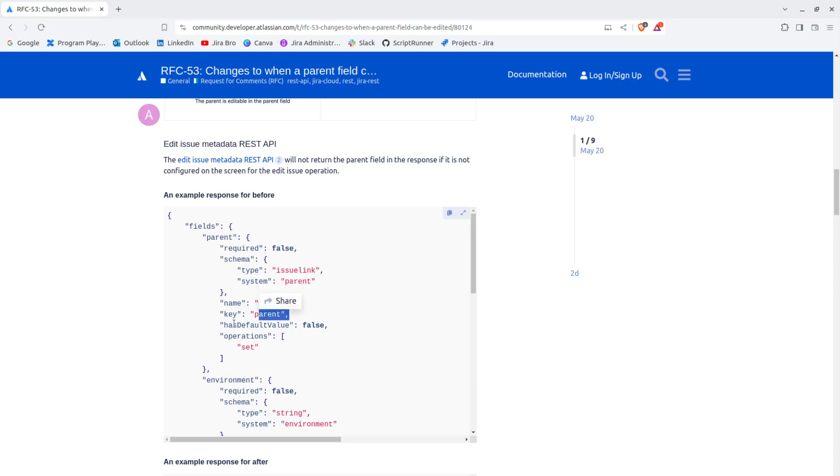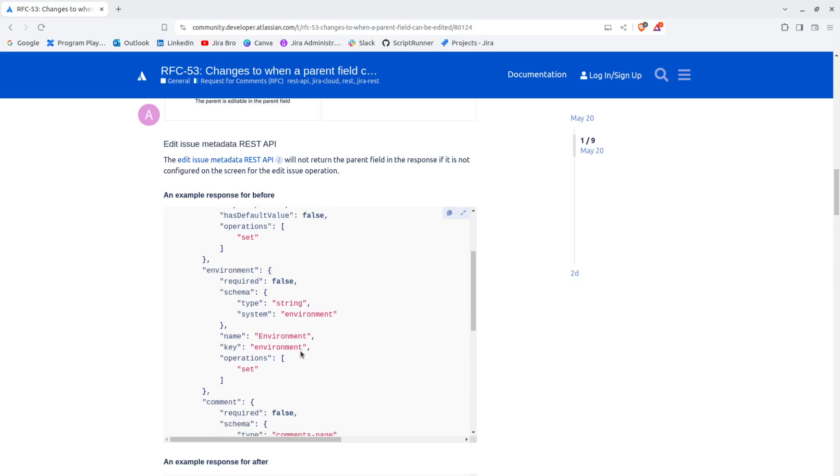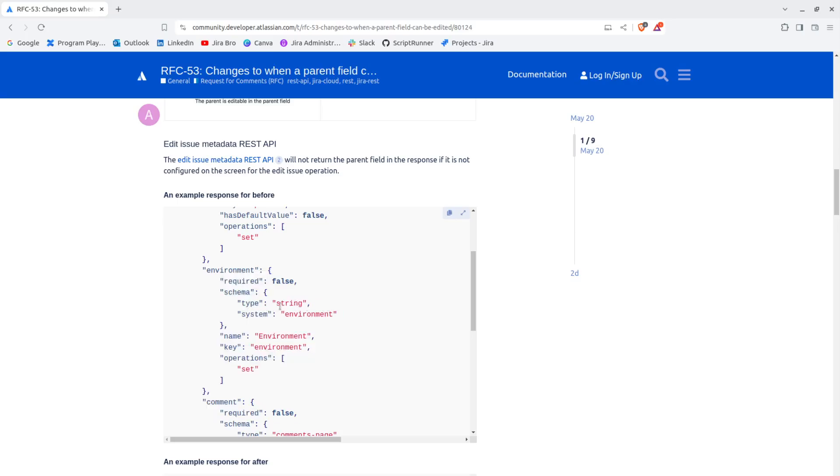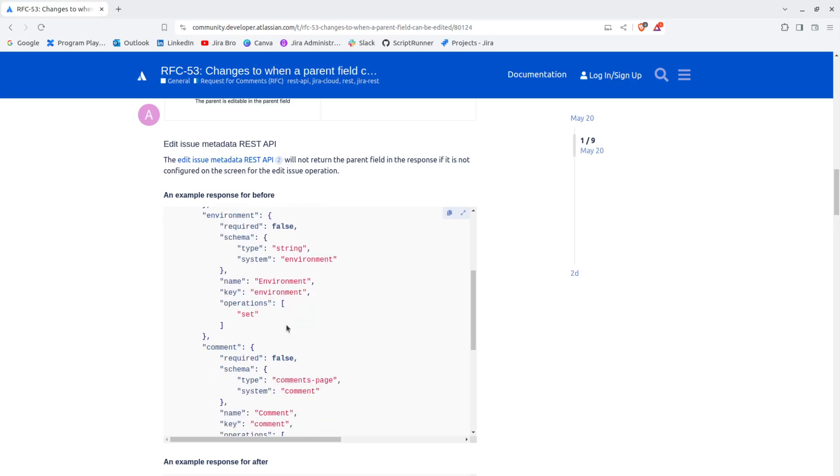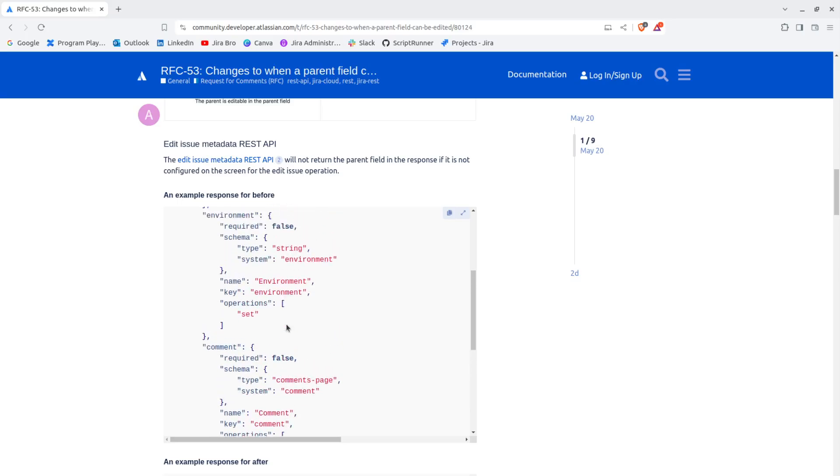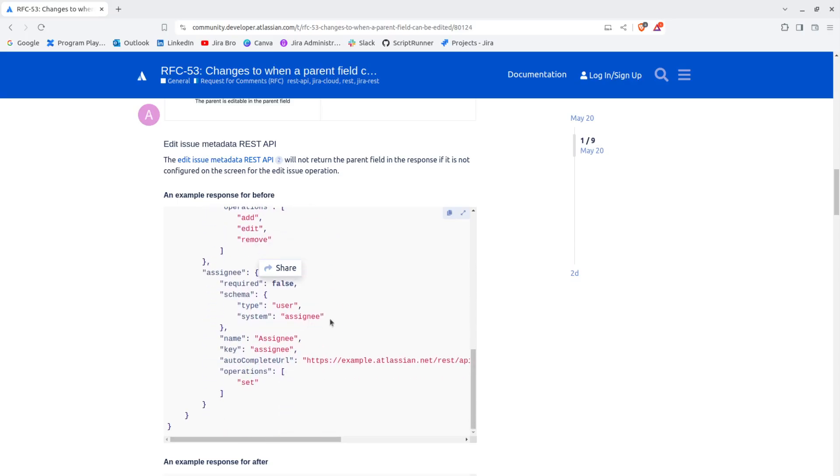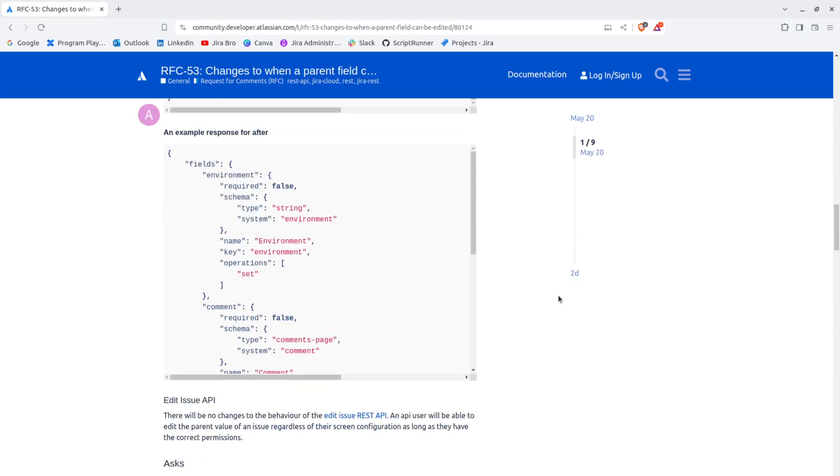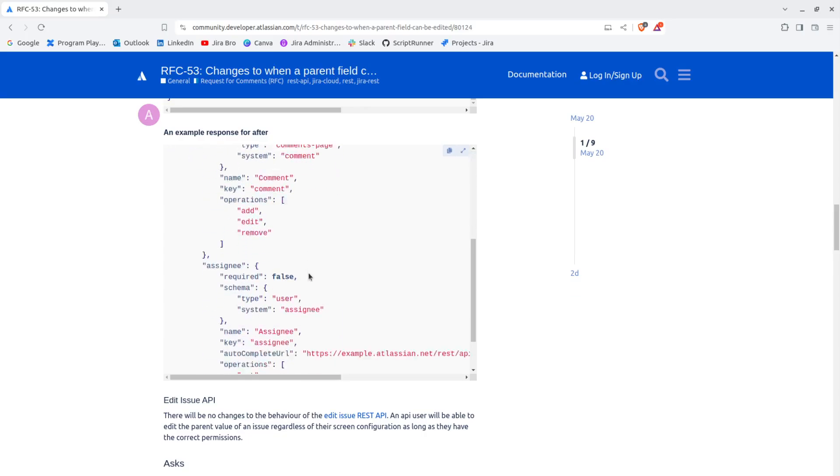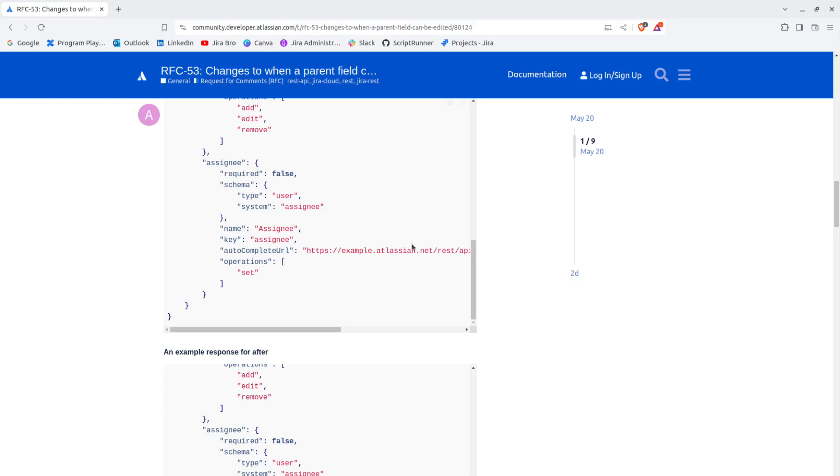You also have the name as parent and it doesn't have the default value. For the schema, the type is string and system is for the environment. An example response for after - required false, operation set environment required - there's going to be much less response than there is right now.